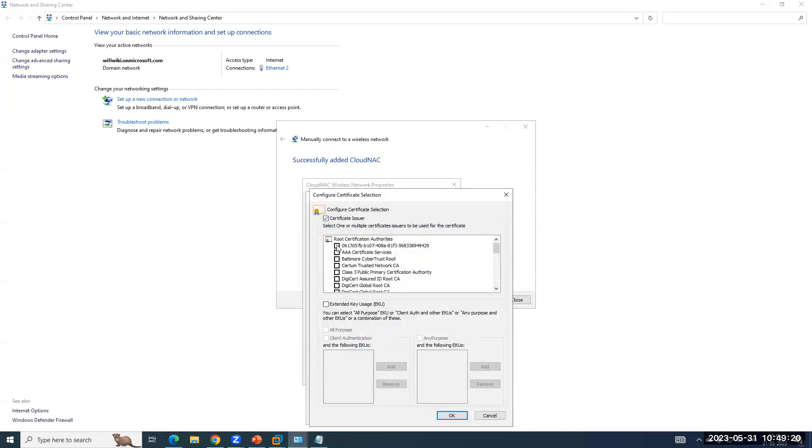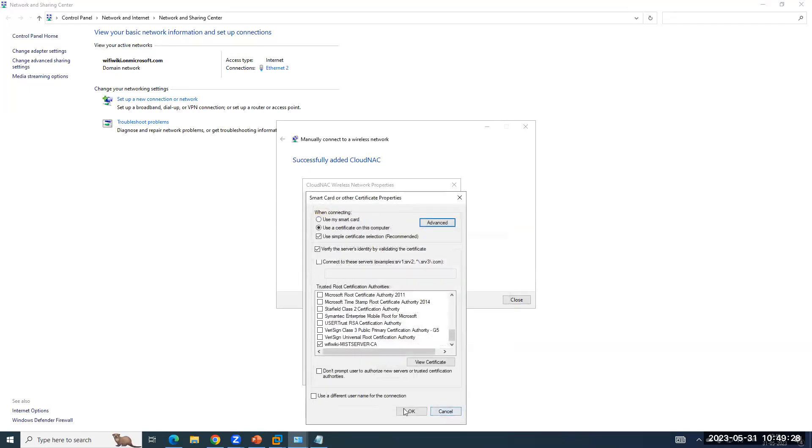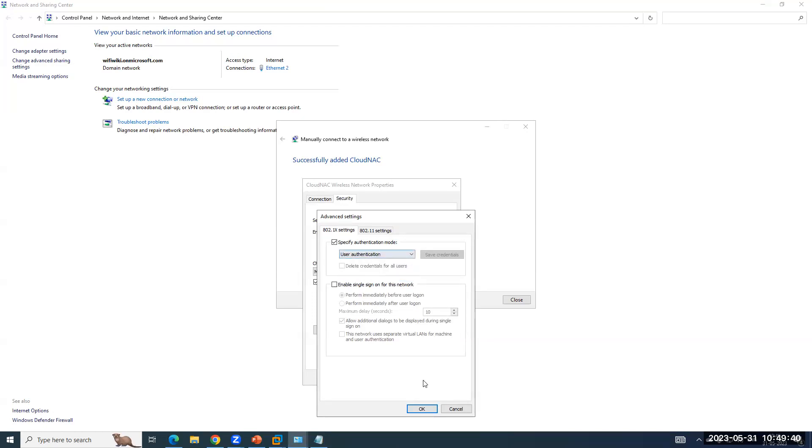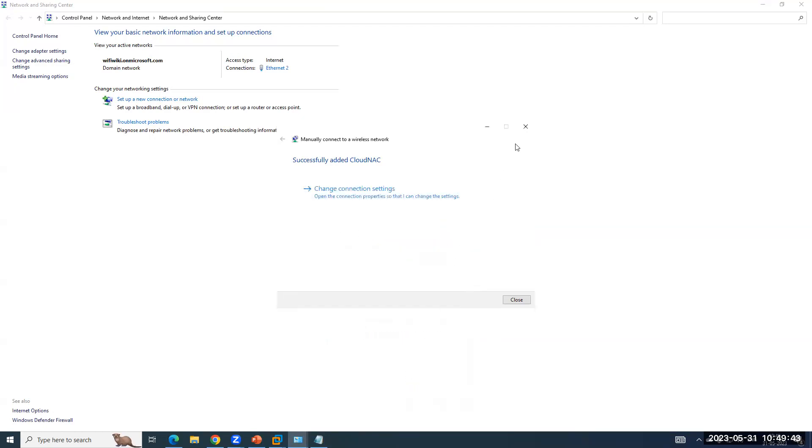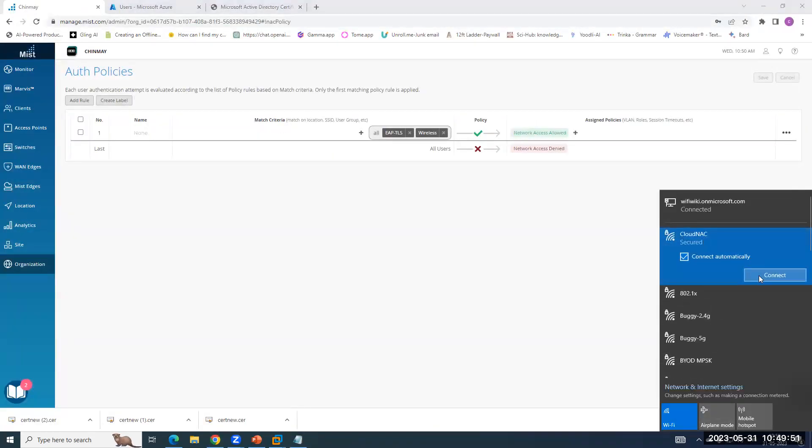And if you have any intermediate CA, you have to trust them as well. In advanced settings, what we will do is, as we have configured the MIST root CA certificate for user authentication. So we have to select user authentication. Okay. Okay. Let me close all the windows, then connecting it to the SSID, CloudNAC connecting.